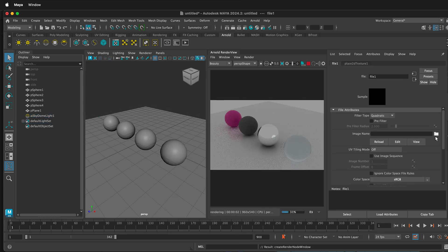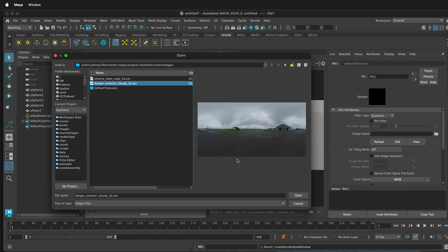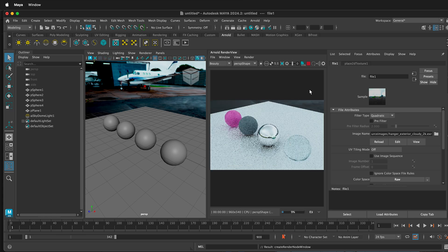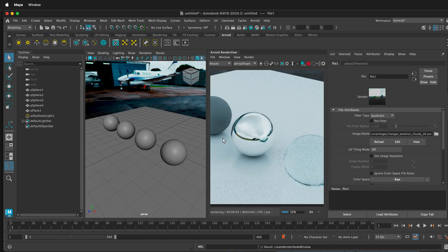If you select the folder, it will automatically go to your source images. If you look at your source images folder and have some HDRIs in it, then you can click one. Once you click the HDRI, click Open, and suddenly the render view will update with that HDRI.